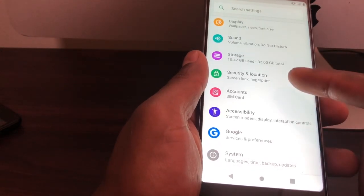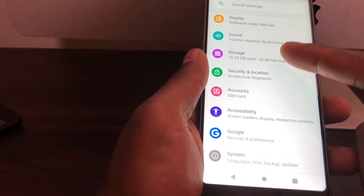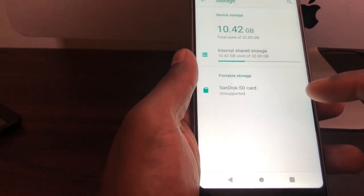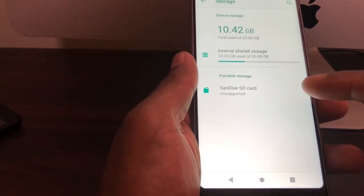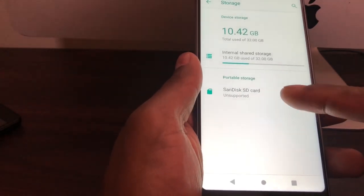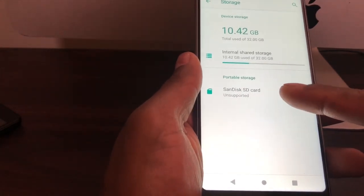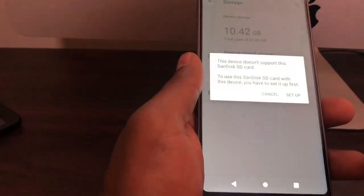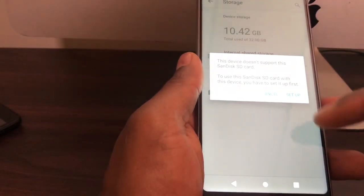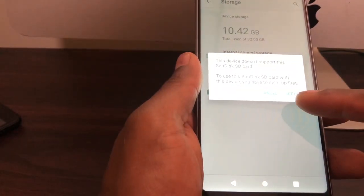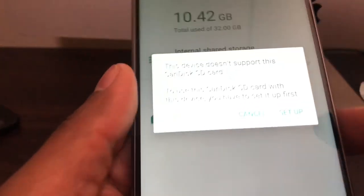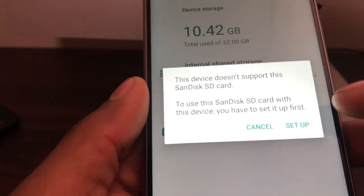Now you're gonna select the memory card, SanDisk SD card. You're gonna press the options and you're gonna go to Set Up. As you can see right here, we got the option Set Up. Just go right there.